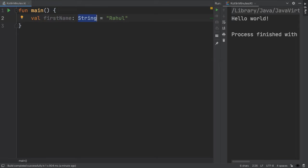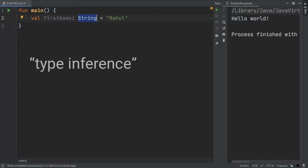Because we're setting the value of the variable equal to a value right away, we actually don't need to specify that this is of type string. This is a nice feature of Kotlin called type inference, where if it's obvious what the type is, we don't need to explicitly indicate it.